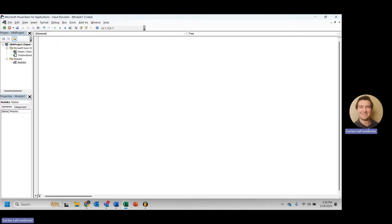Hi there, this is Lucius LaFromboise from ENG Suite, and today we are taking a look at input boxes in Microsoft Excel VBA.